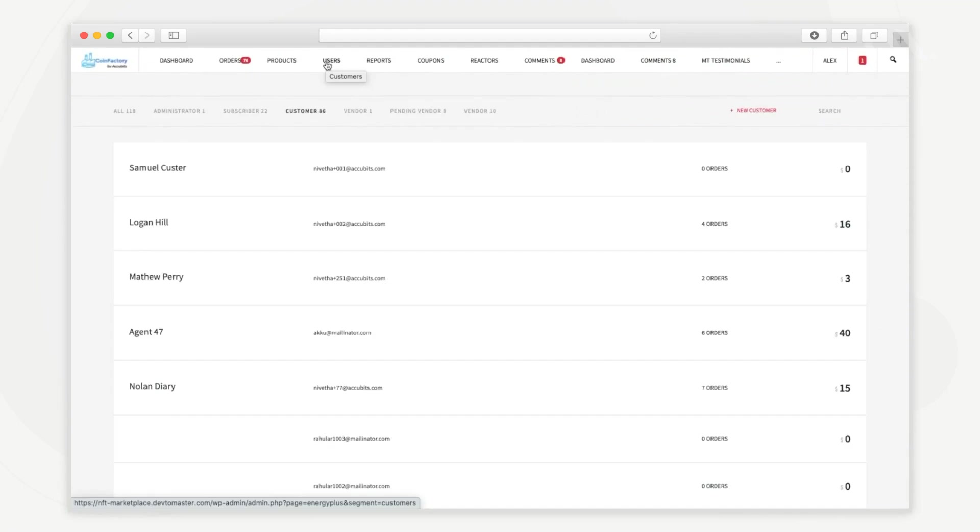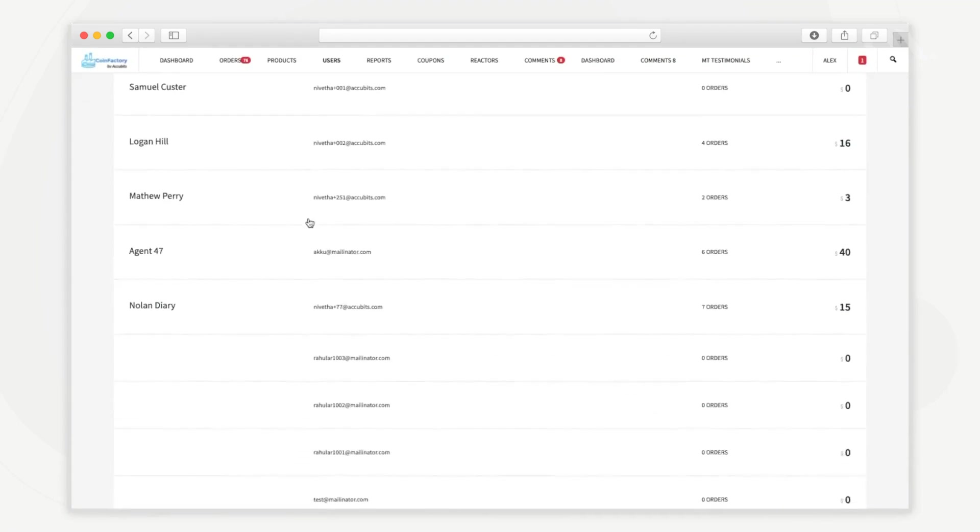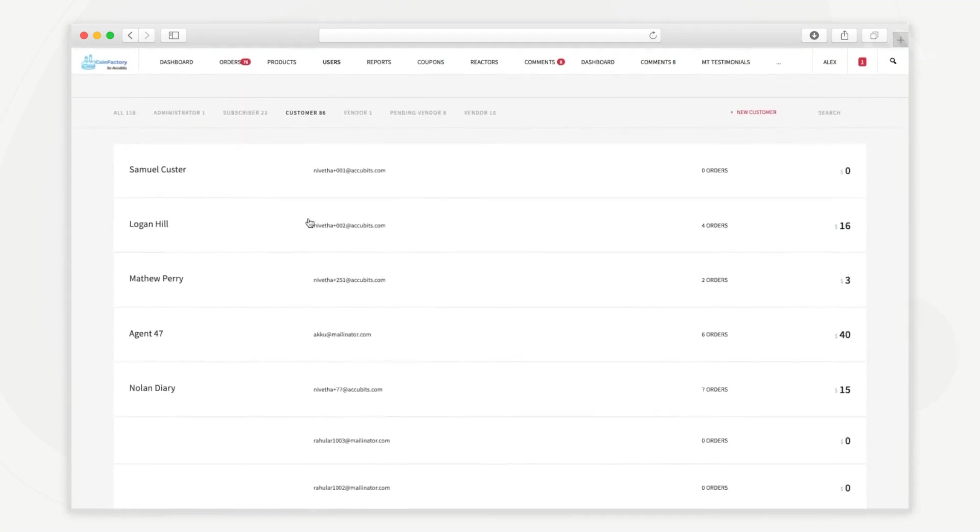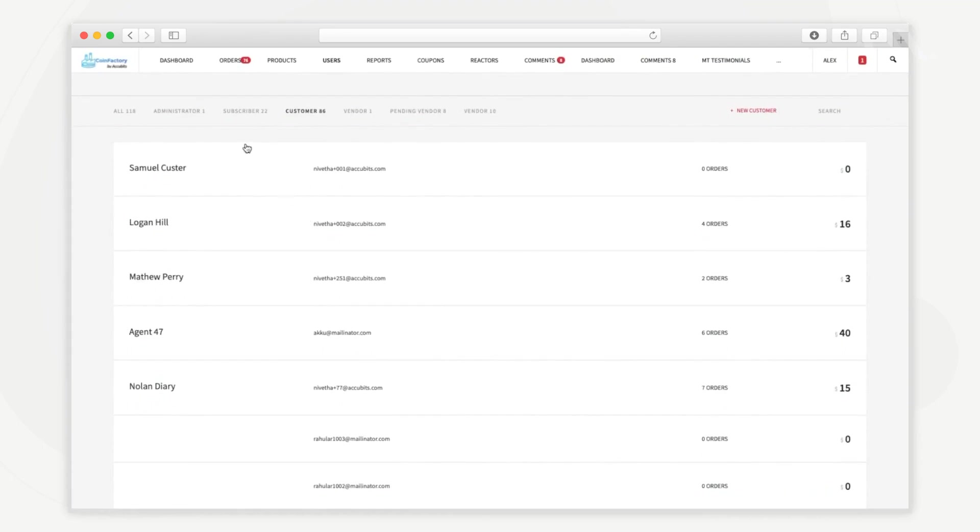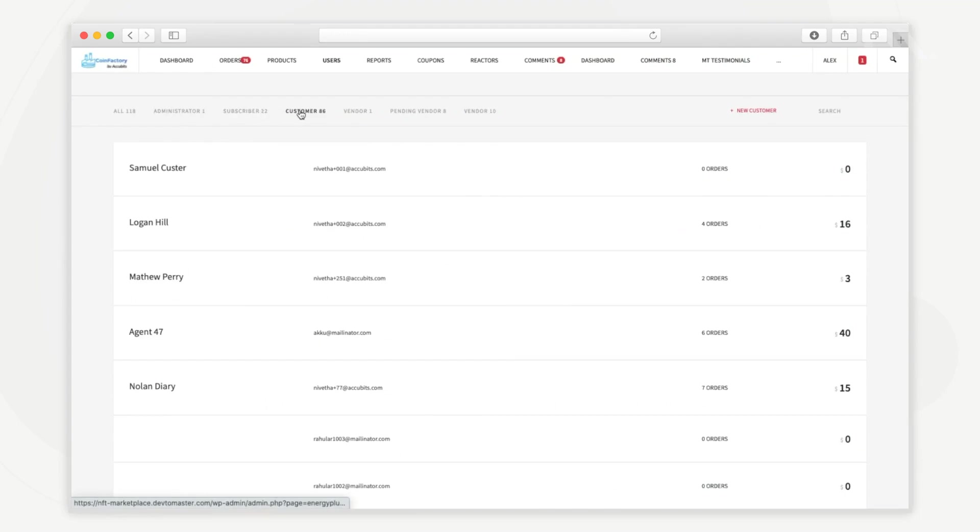The users tab lists all the users on this platform. This demo platform has five different types of users. They are administrators, subscribers, customers, vendors and creators.